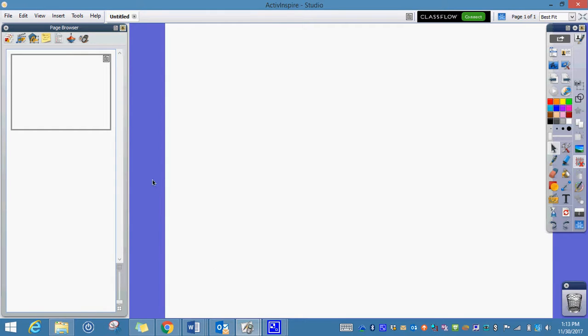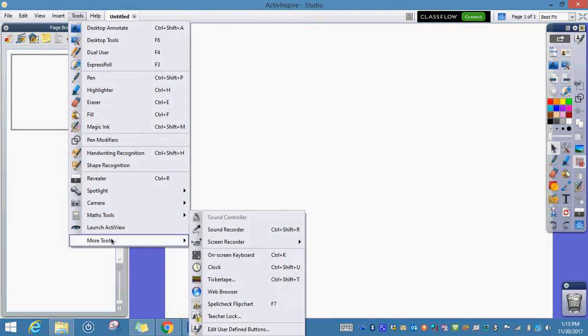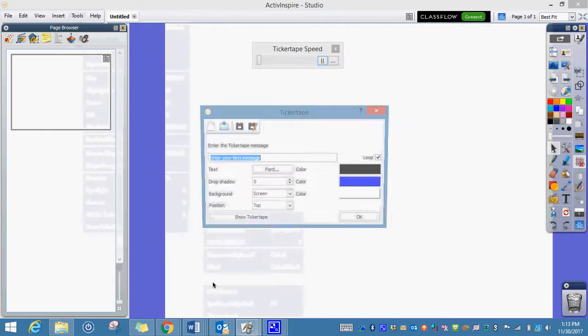I know you remember how to do that because you use them all the time. You hit Tools and go down to More Tools, and then down here you see that nice little icon and the word ticker tape.